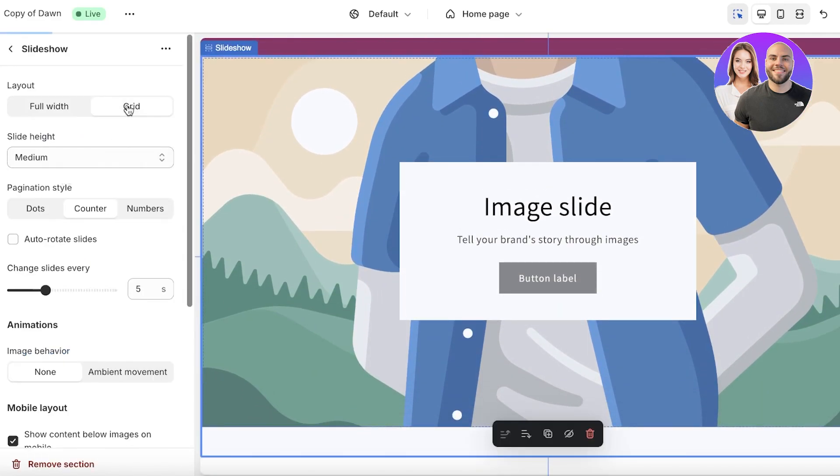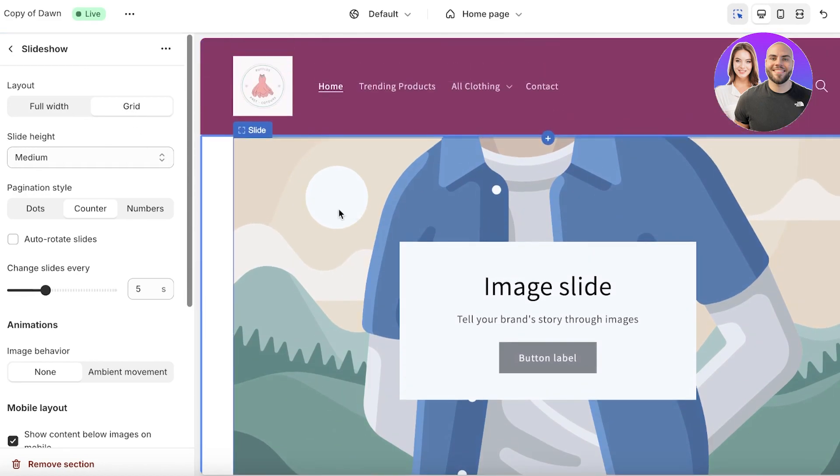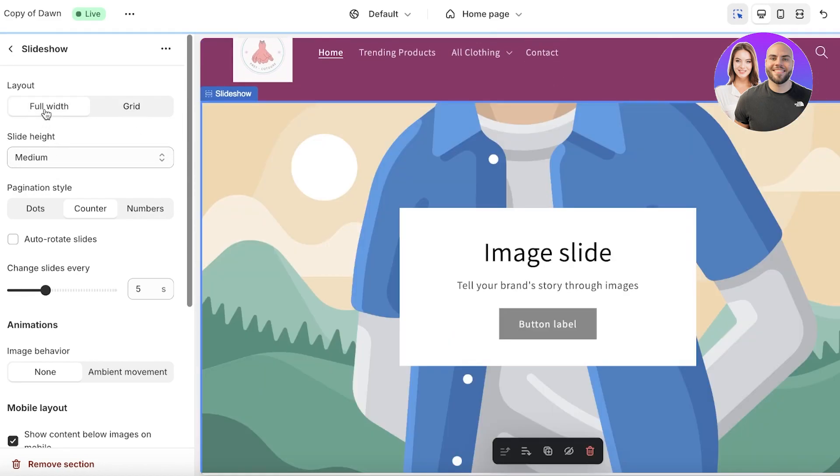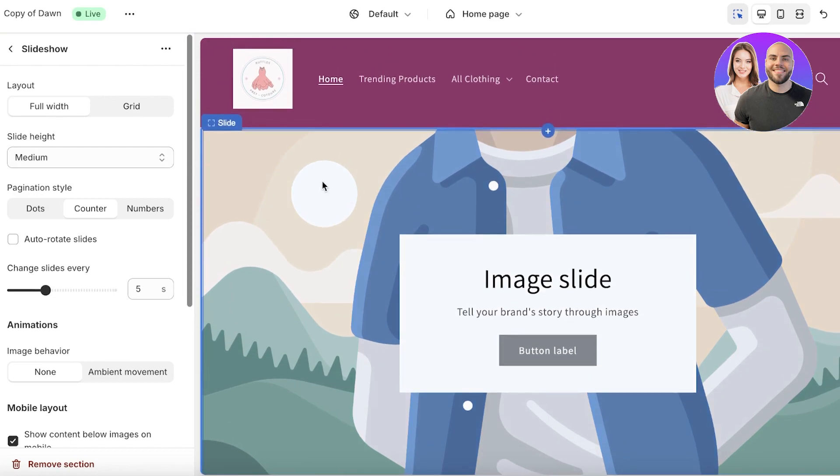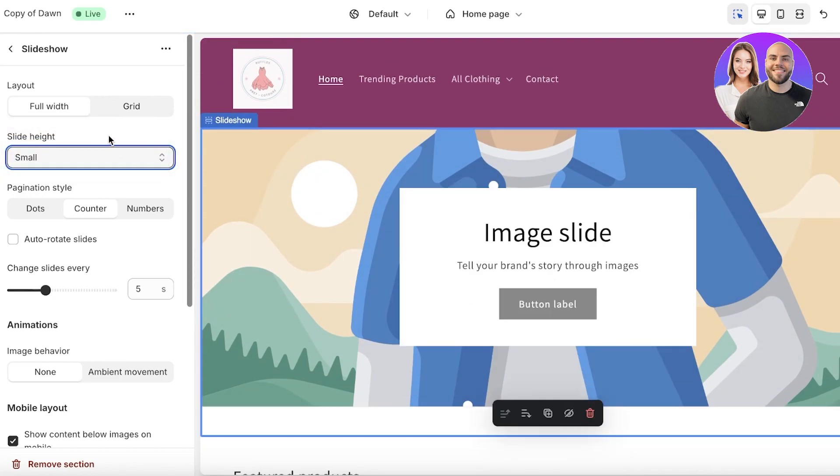You will have two options: you can make this a grid-based slideshow or a full-width slideshow. I'm going to keep it a full-width slideshow. Then you can choose the height if you want this to be small, medium, or large.